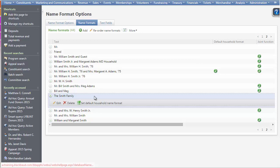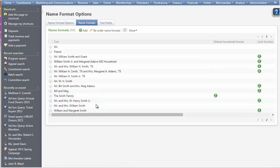Save this name format. Then, highlight it and click Set Default Household Name Format. Once we have all the name formats we want in our Name Formats list, it's time to define some defaults.